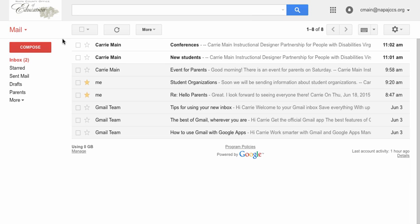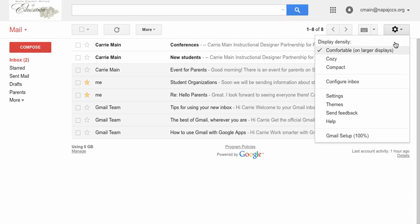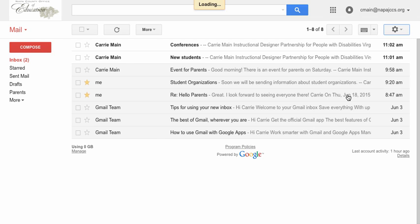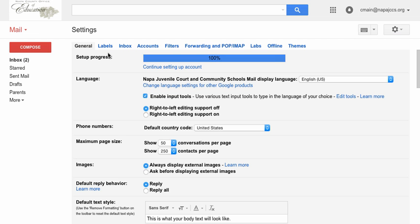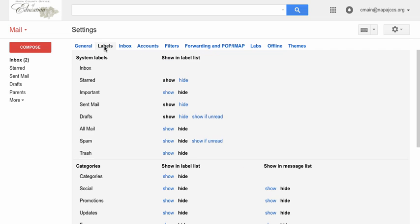Another way to create labels is to go to your settings, the gear in the upper right hand corner. Then choose the tab labels.